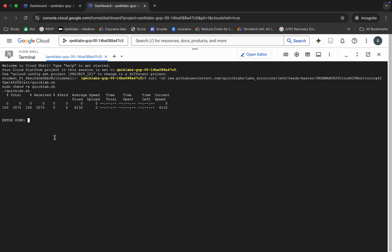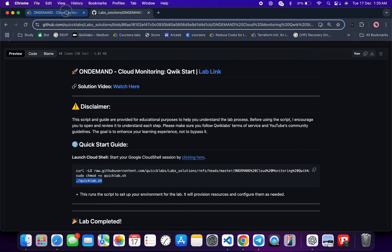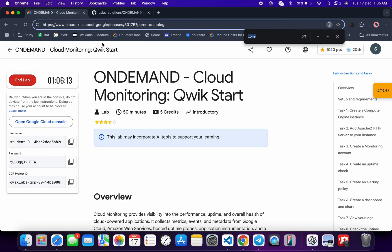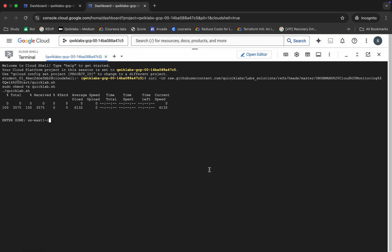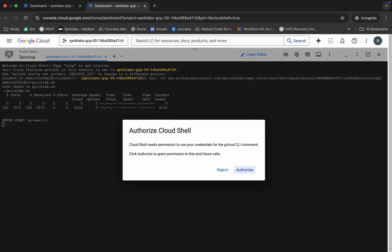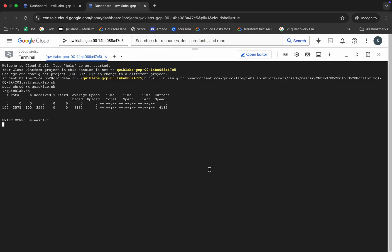Now wait — here you can see it's asking for the zone. For that, just come back over here and search for the zone. Just copy this zone carefully and paste it over here, then hit enter. Wait, and then just click on the authorize button over here. Now you just have to wait for this command to execute, and once it's done you are done with this lab.